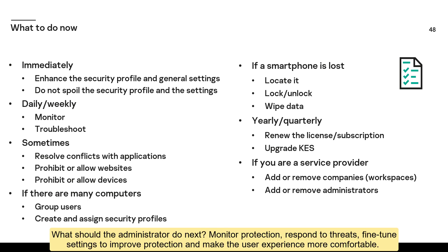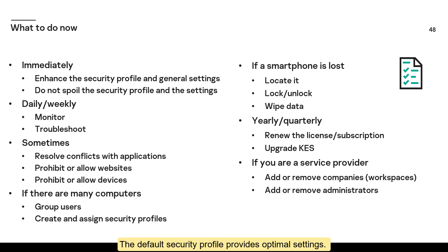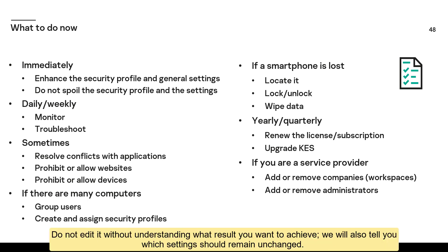Monitor protection, respond to threats, fine-tune settings to improve protection and make the user experience more comfortable. The default security profile provides optimal settings. Do not edit it without understanding what result you want to achieve. We will also tell you which settings should remain unchanged.